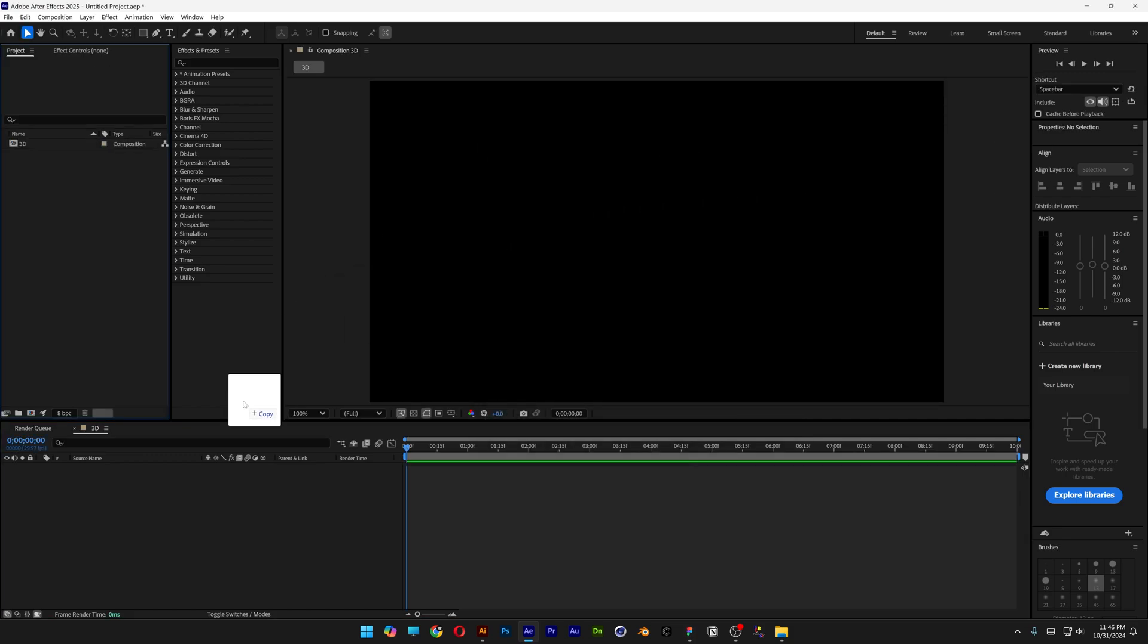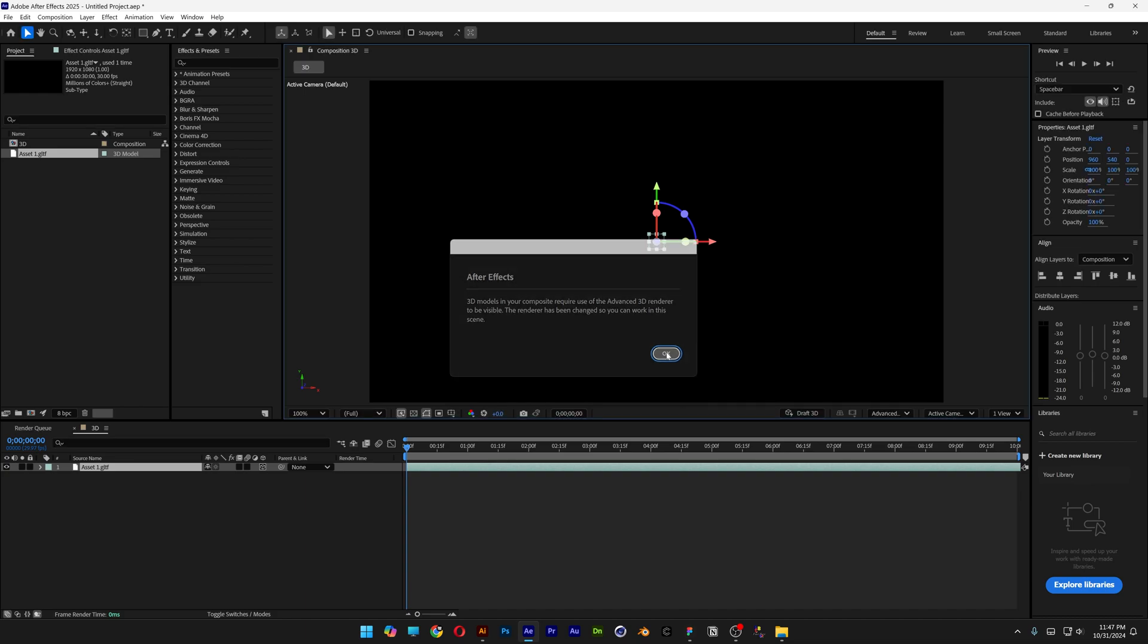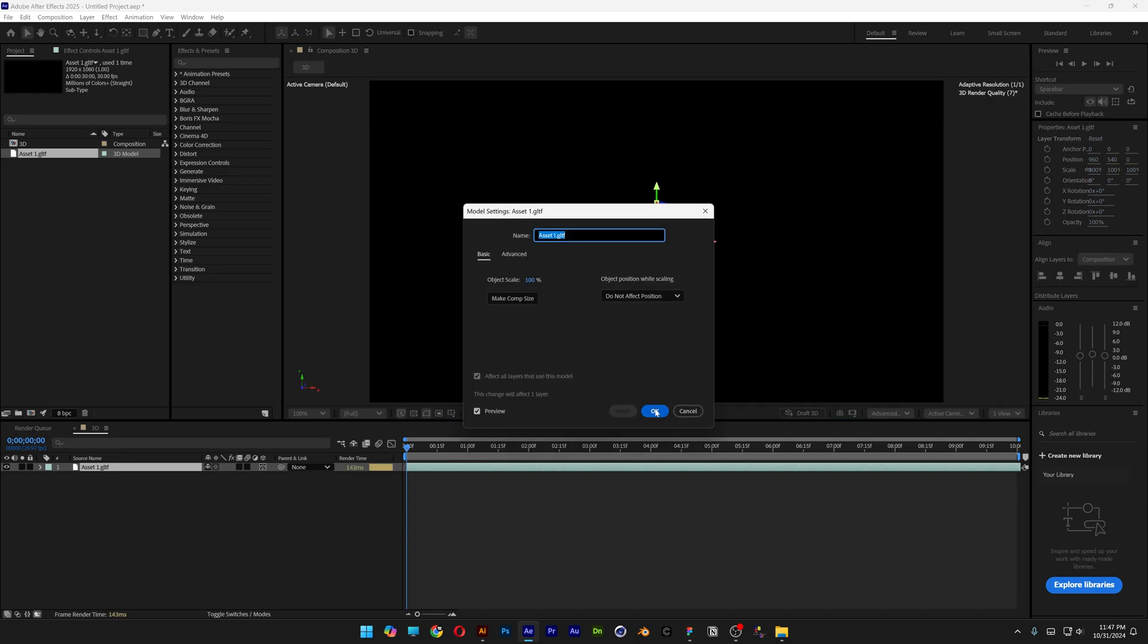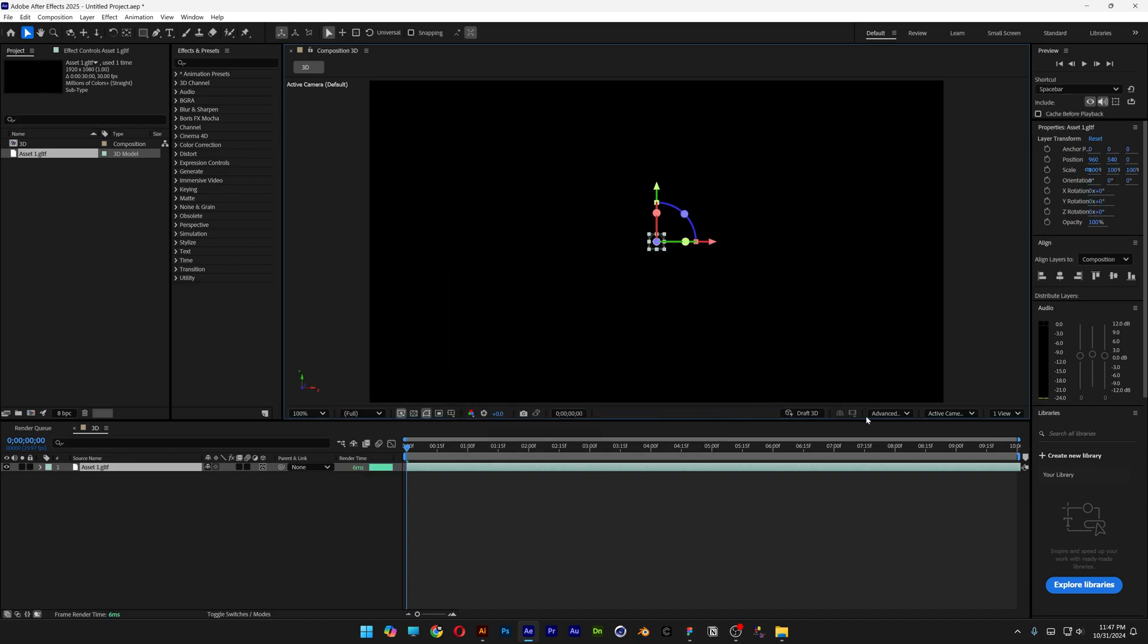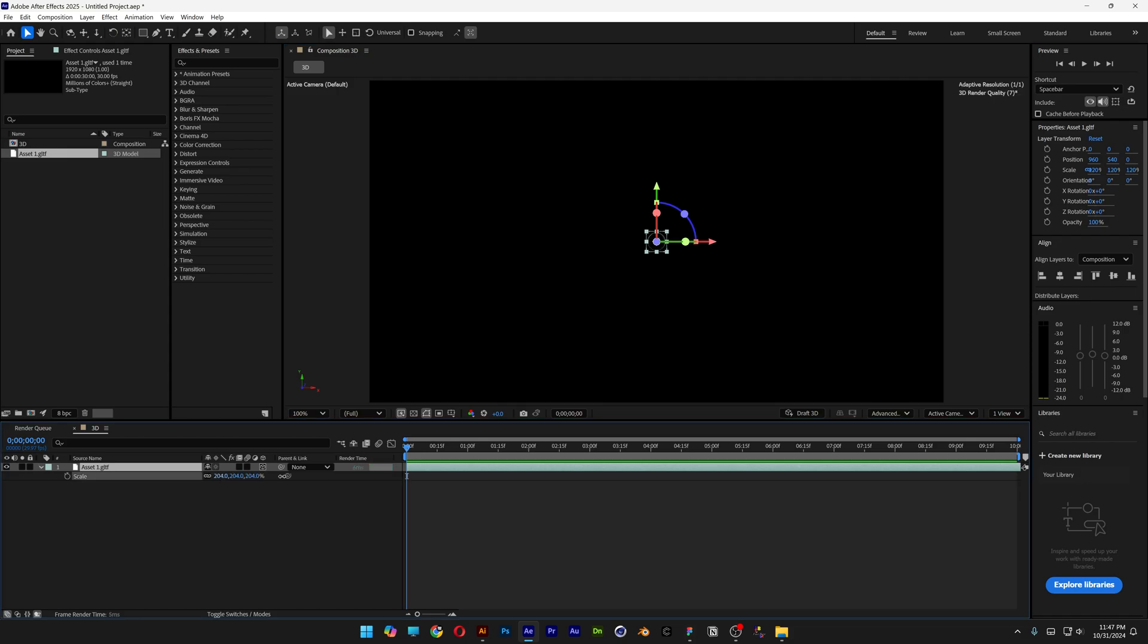Now I'm going to drag and drop the GLTF file into the composition. After Effects will modify your 3D settings from Classic 3D to Advanced 3D automatically, so click OK twice. You can see we're on Advanced 3D. Press the letter S and let's scale down the composition.